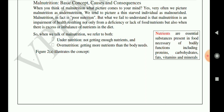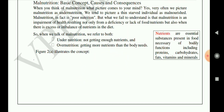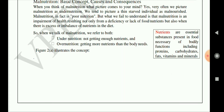When you think of malnutrition, what comes to your mind? Very often we picture malnutrition as undernutrition — a thin, starved individual. However, malnutrition is actually poor nutrition in a broader sense. It is an impairment of health resulting not only from a deficiency or lack of food nutrients, but also when there is an excess or imbalance of nutrients in the diet. We should take a proper diet — not more and not less.